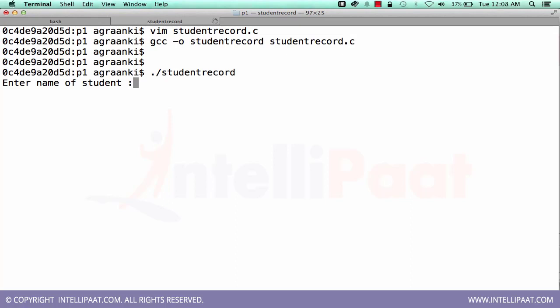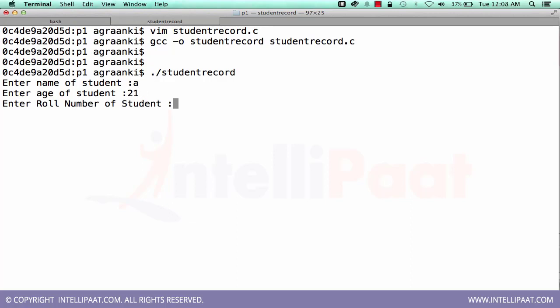So the program is compiled successfully. Let's run it. Enter the name of student, say A. Okay, I'm giving only one character, you can give up to 20 characters. Enter the age of student, that's 21. Enter the roll number, say 201.